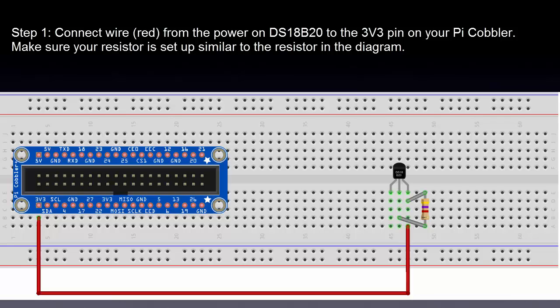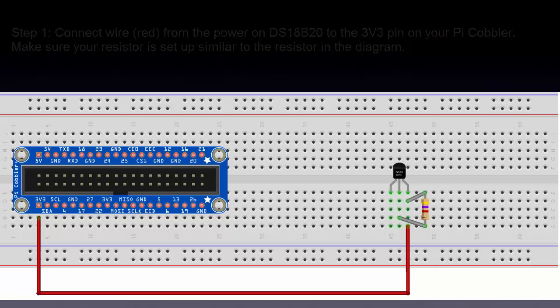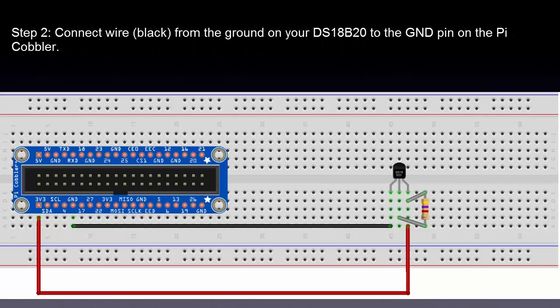Step 1. Connect the red wire from your power on your DS18B20 to the 3V3 pin on your Pi cobbler. Make sure the resistor is set up similar to this resistor in the diagram.